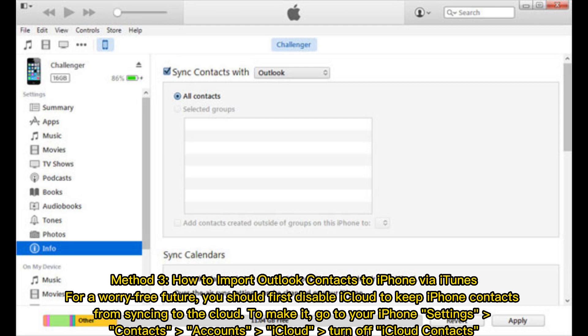Method 3: How to import Outlook contacts to iPhone via iTunes. For a worry-free future, you should first disable iCloud to keep iPhone contacts from syncing to the cloud. To do that, go to your iPhone Settings, then Contacts, Accounts, iCloud, and turn off iCloud contacts.